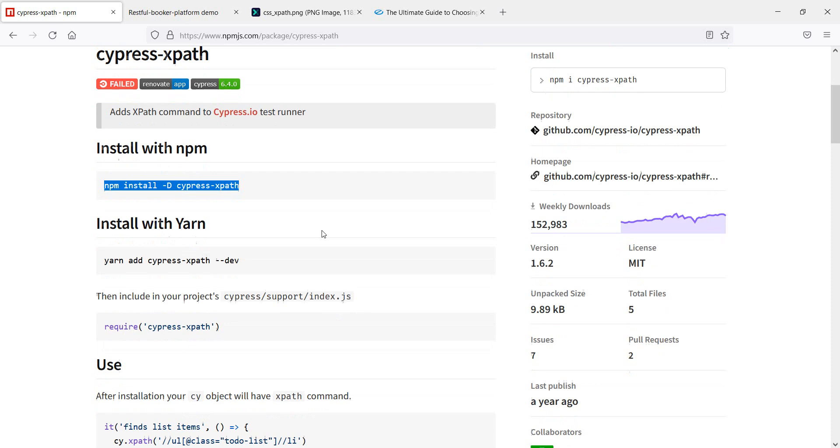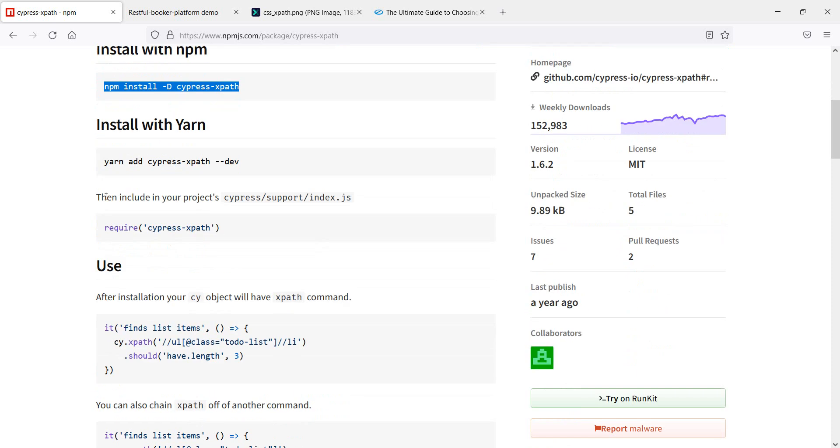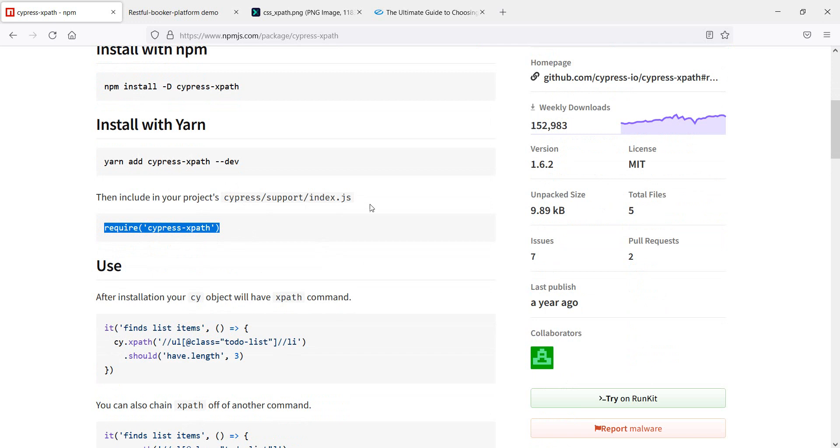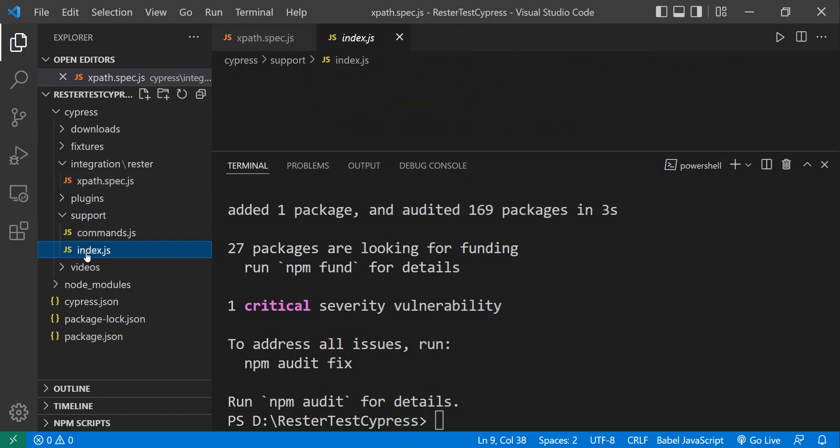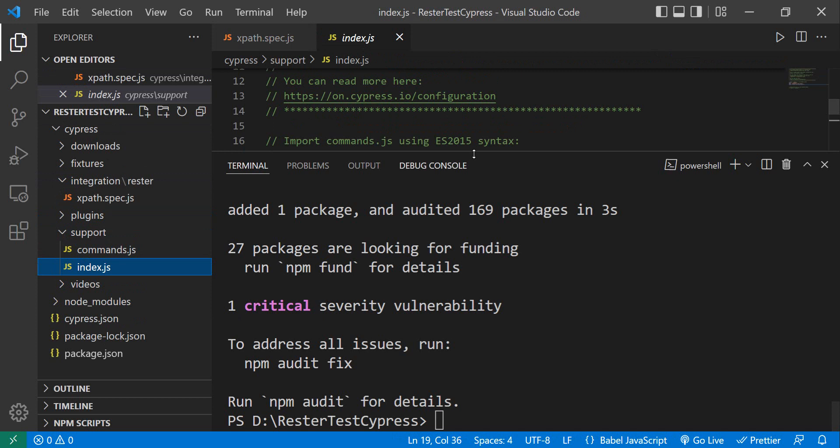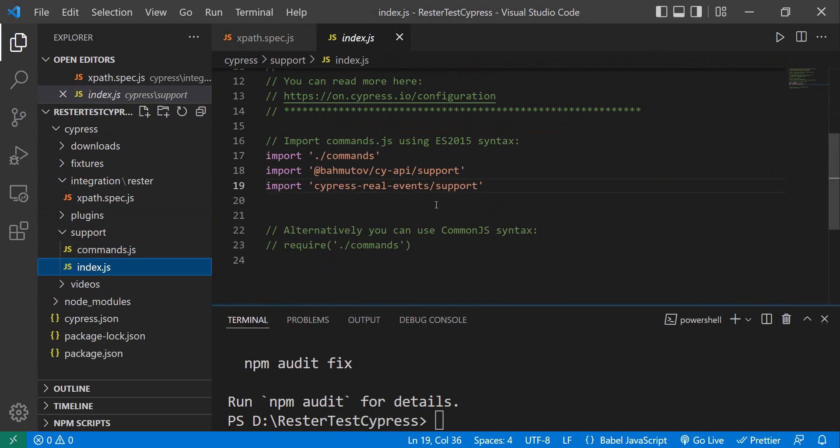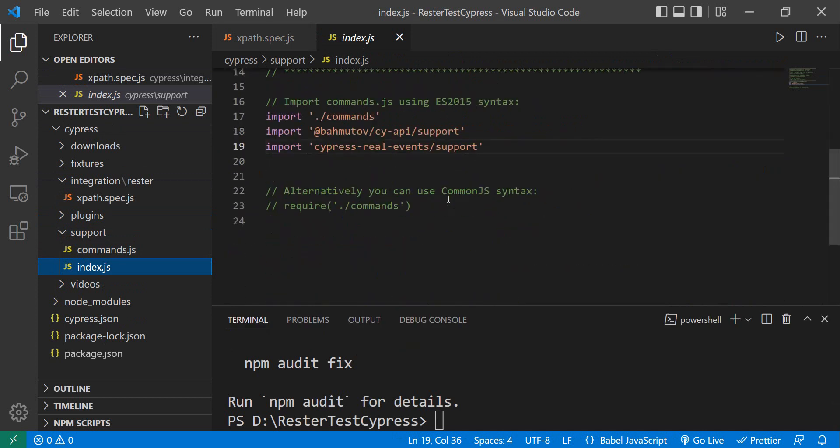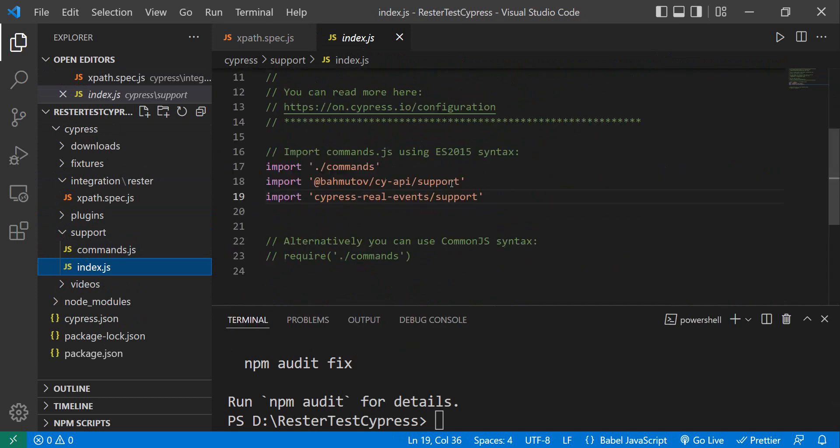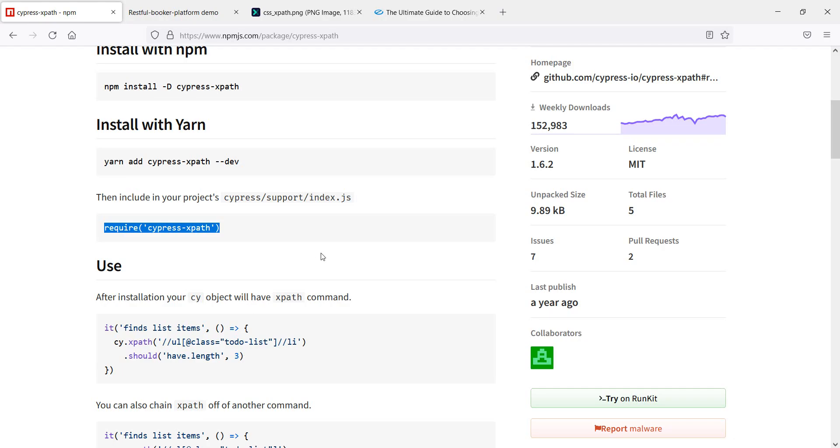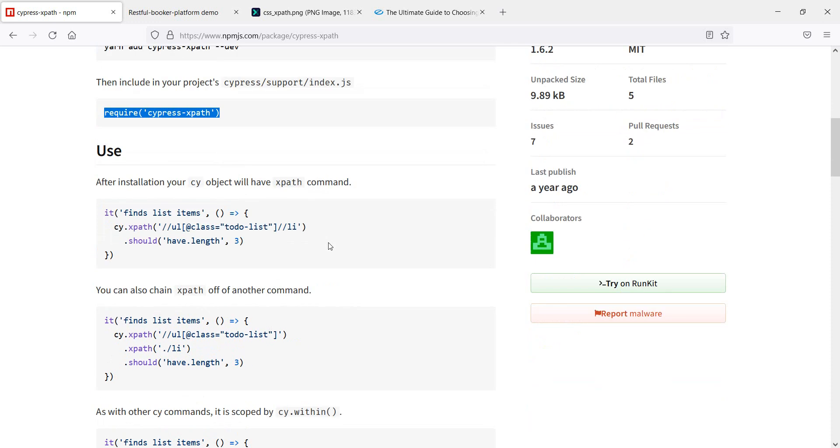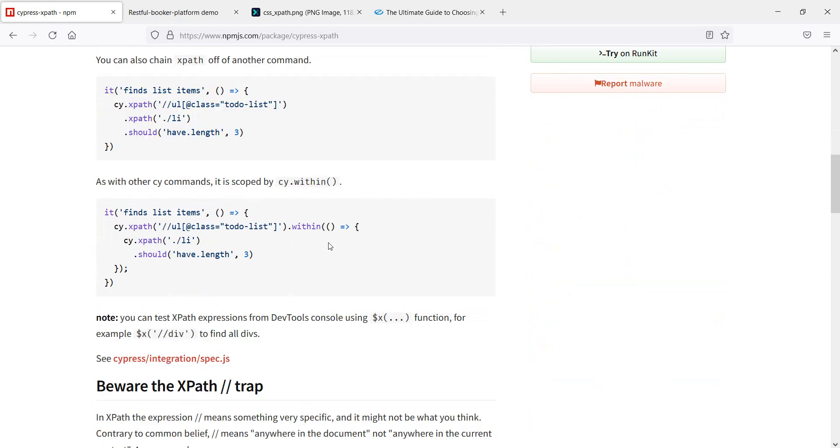And then, if we want to include this one in our project, we have to require CypressPath. And this is supposed to be under support index.js. So, we have support index.js here. And this one has the imports, but we can also do require here. So, we have this. Let's see, what is the next step? So, we can actually start using it.